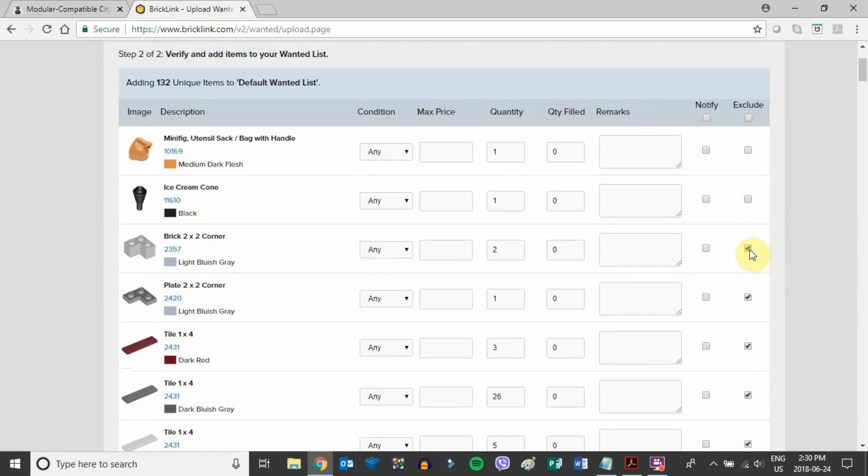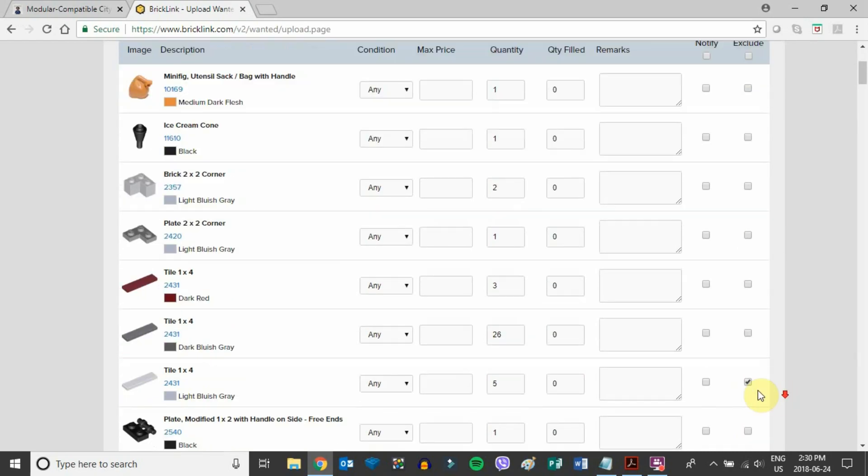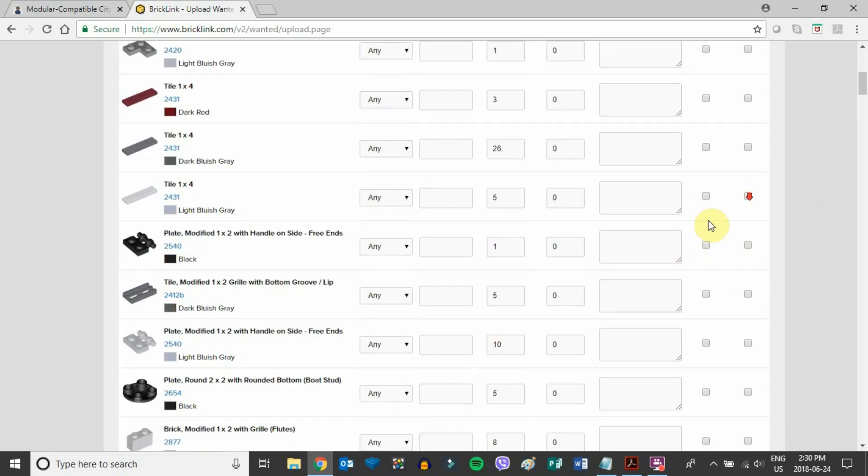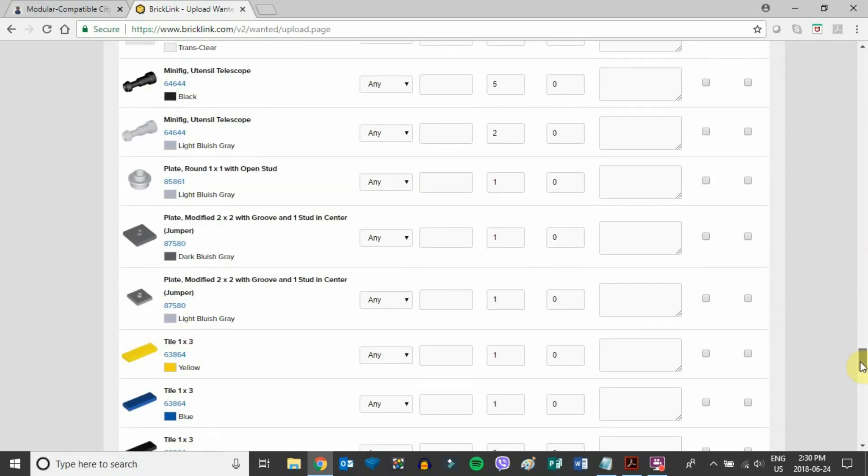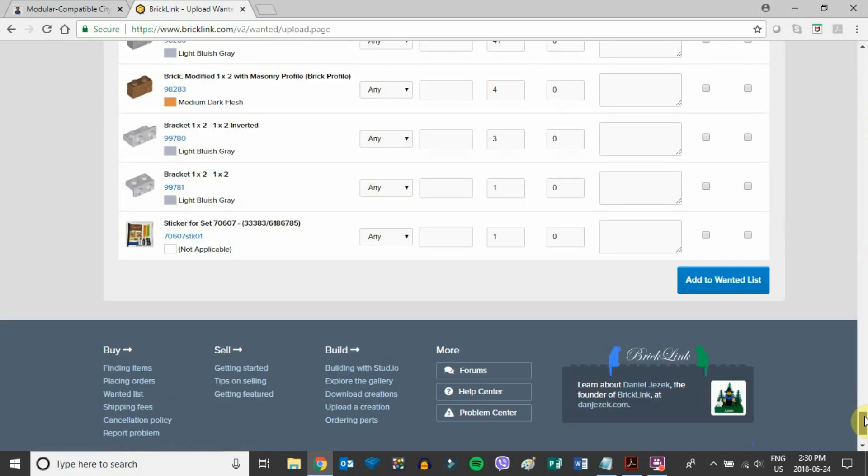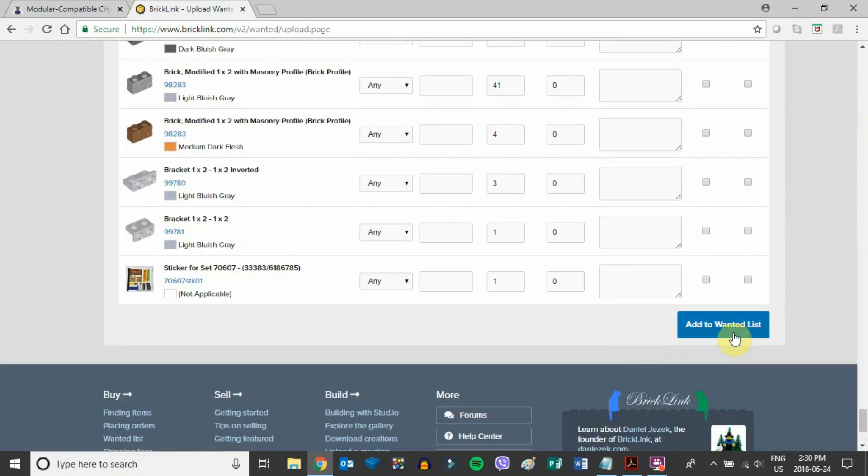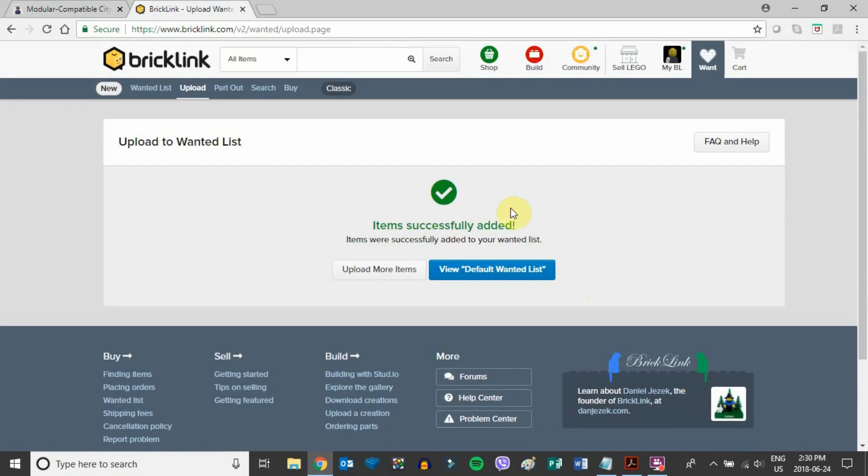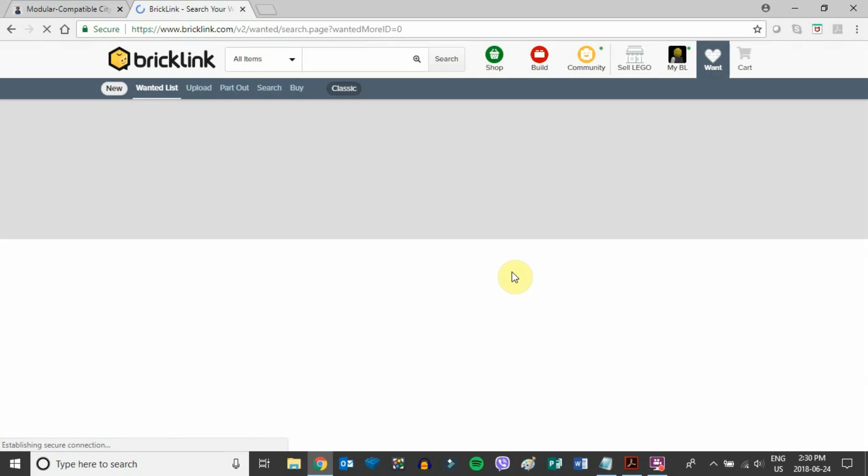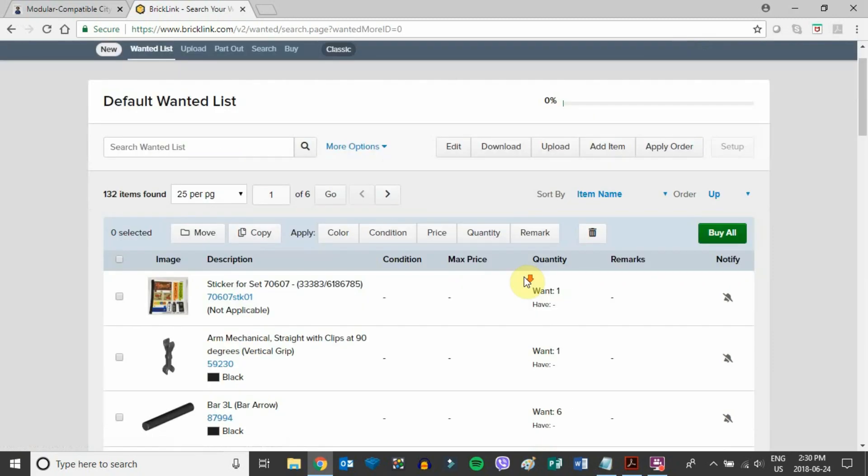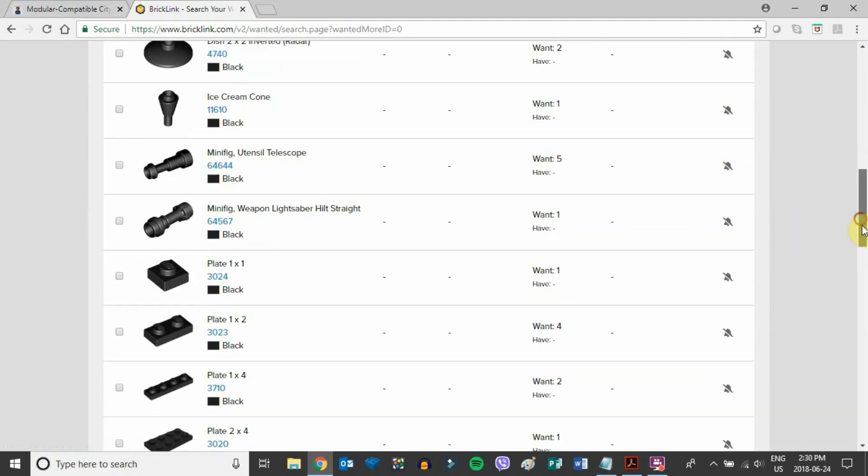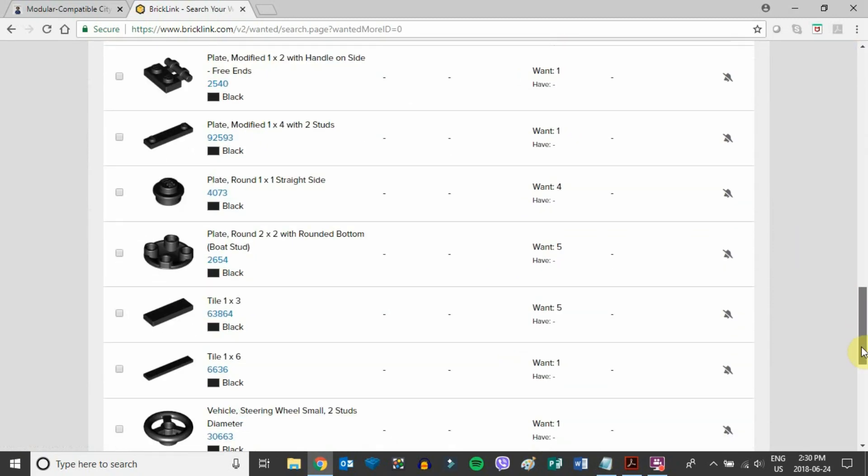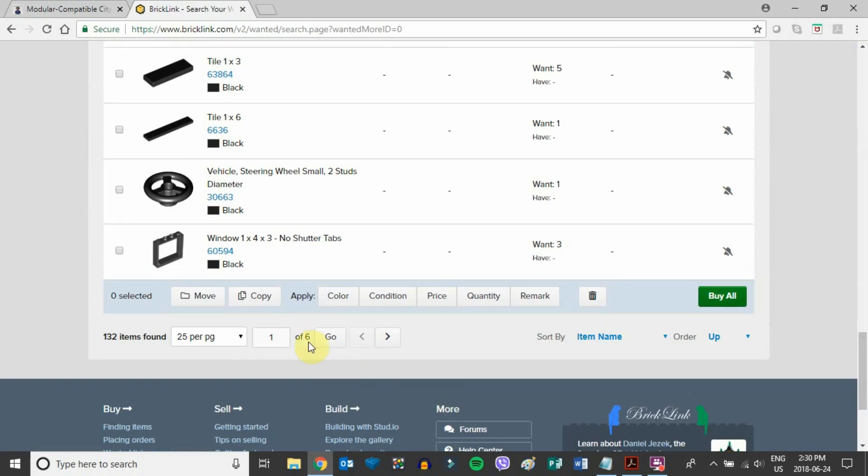For our sake here, let's say we don't have any of these pieces and we want to order all of them. We'll leave it all blank, scroll down to the bottom, and add to wanted list. Now we can view that wanted list and see all the pieces we need to buy. There's six pages—quite a few pieces, 132 items found.